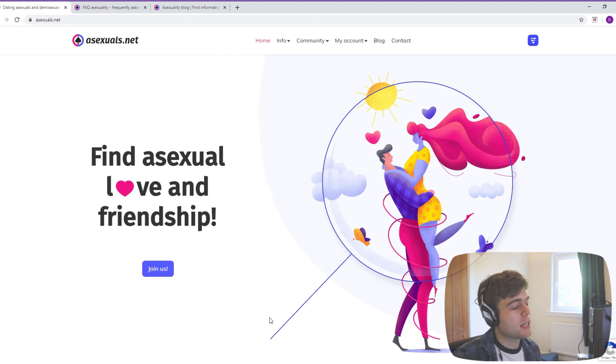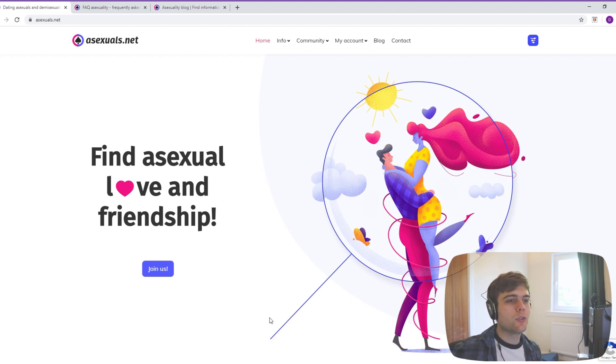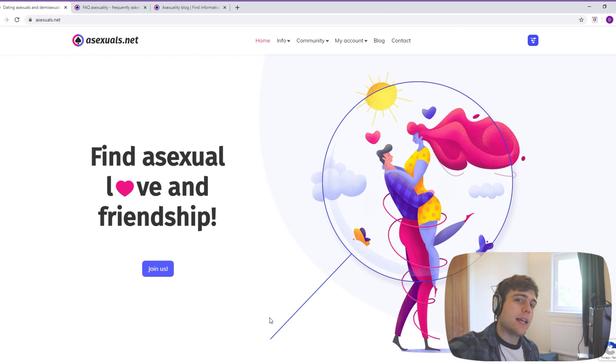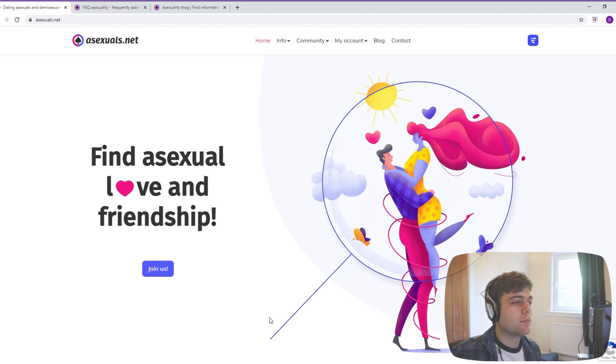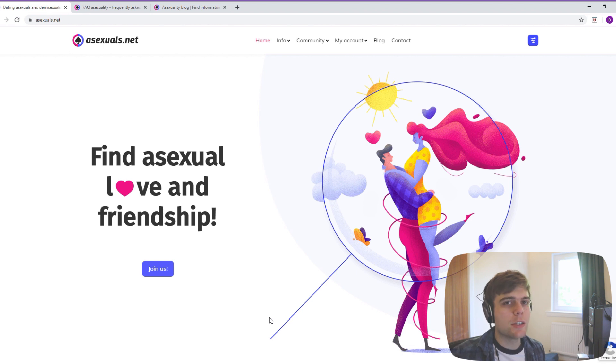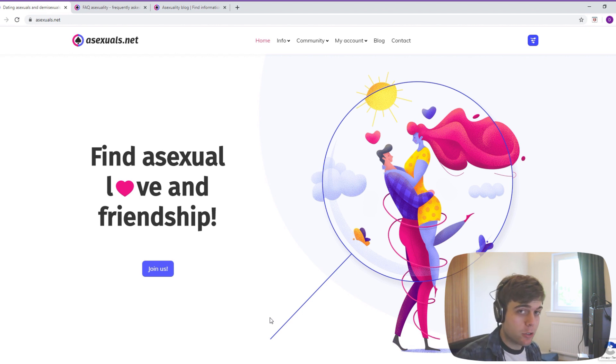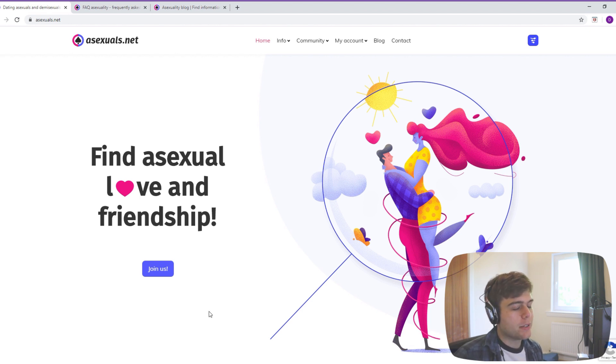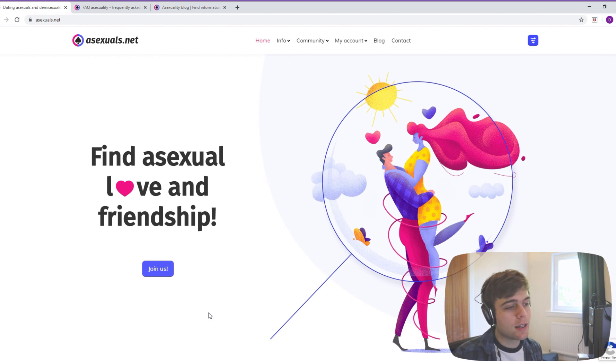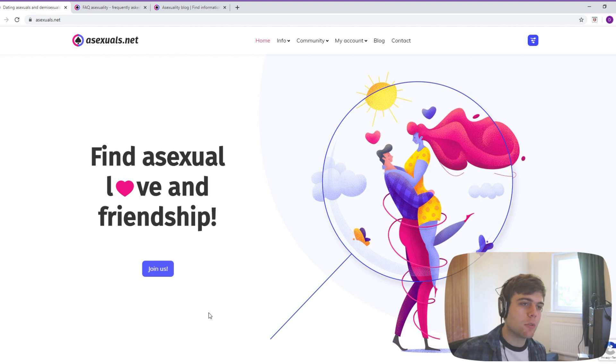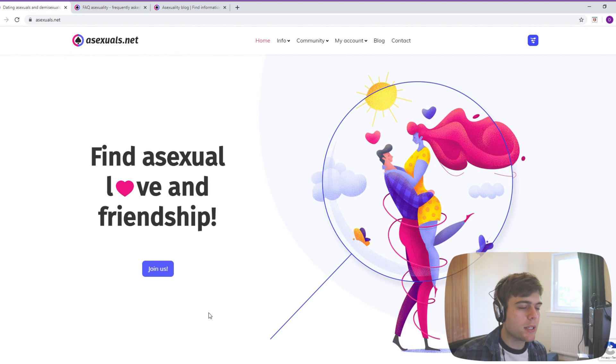But I'm hoping by making this video I can help spread the word about it if that's something you're interested in. And it really is beneficial to have all ace people interested in dating and relationships in one place, because there is a minority of us. So if you're split between different apps, then it's going to be harder to find someone that you're compatible with. So I think this is definitely from the first glance it seems better than Asexual Cupid, the other one that I've used.